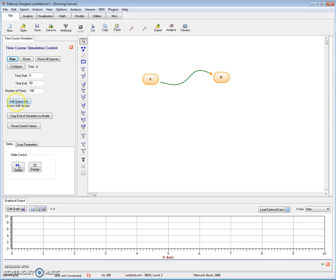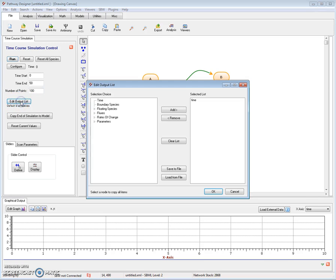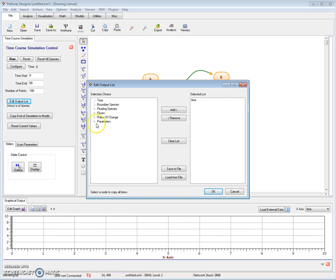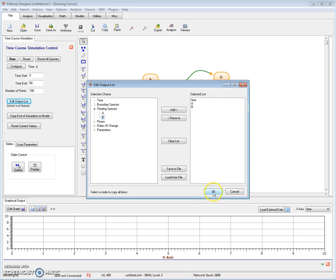To do that, I click on the edit output list. And here I have things that I can get plotted. This is the list that on the right will actually get plotted. What I want to plot is A and B. I double click A, double click B. And you can see on the selected list, I get time, which is the x-axis, and A and B, which is the y-axis.